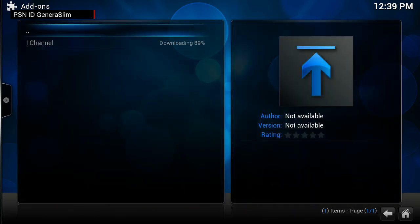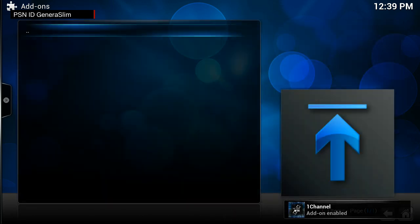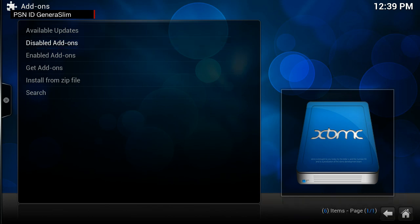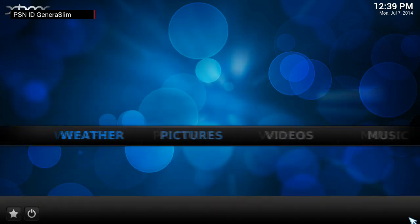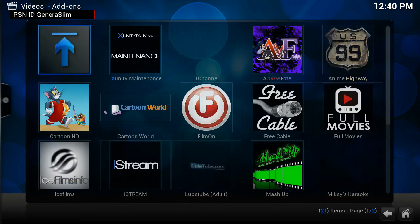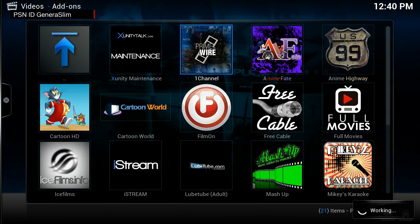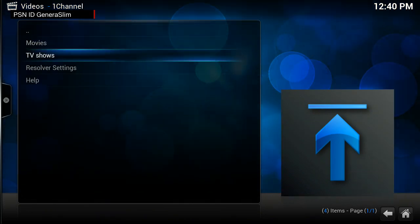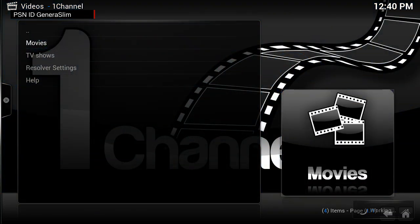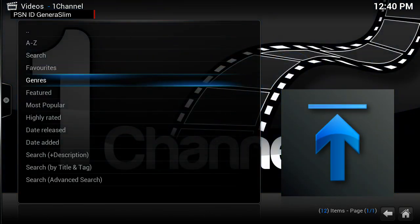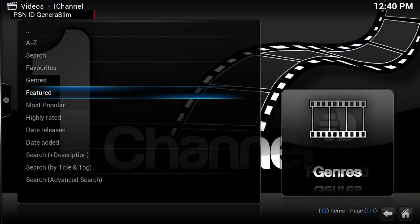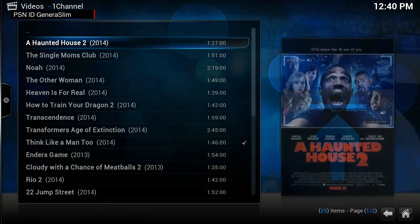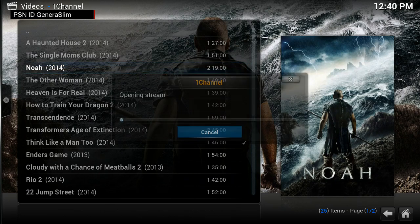Once that's downloaded, let me test it out. Okay. All right, let's go. One Channel.